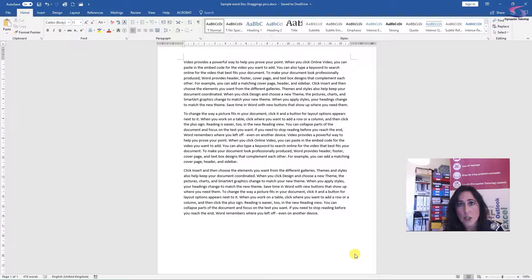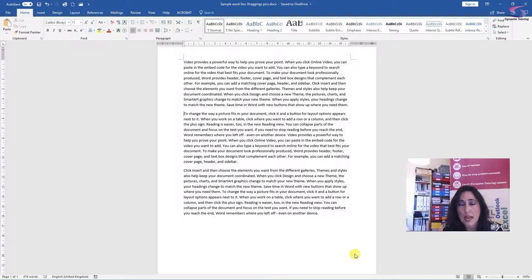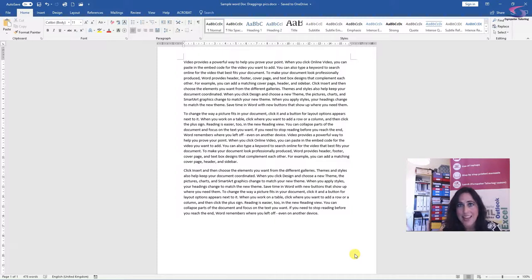So I'm going to show you today how to insert a picture into your document, how to drag the picture around, move the picture, make the picture smaller, make it bigger, and do a bit of text wrapping. Okay, so let's get started.